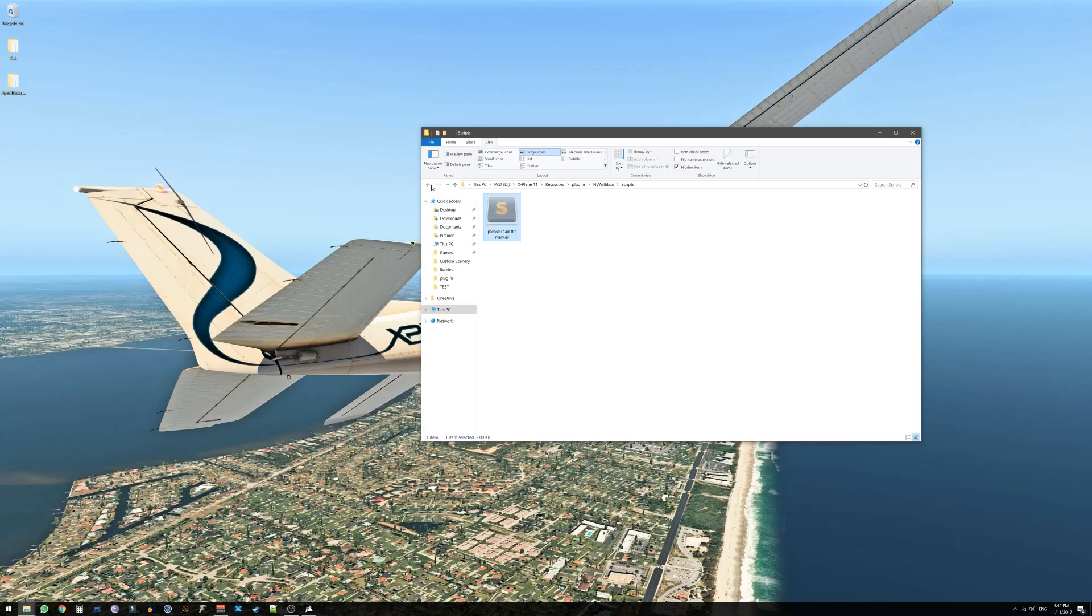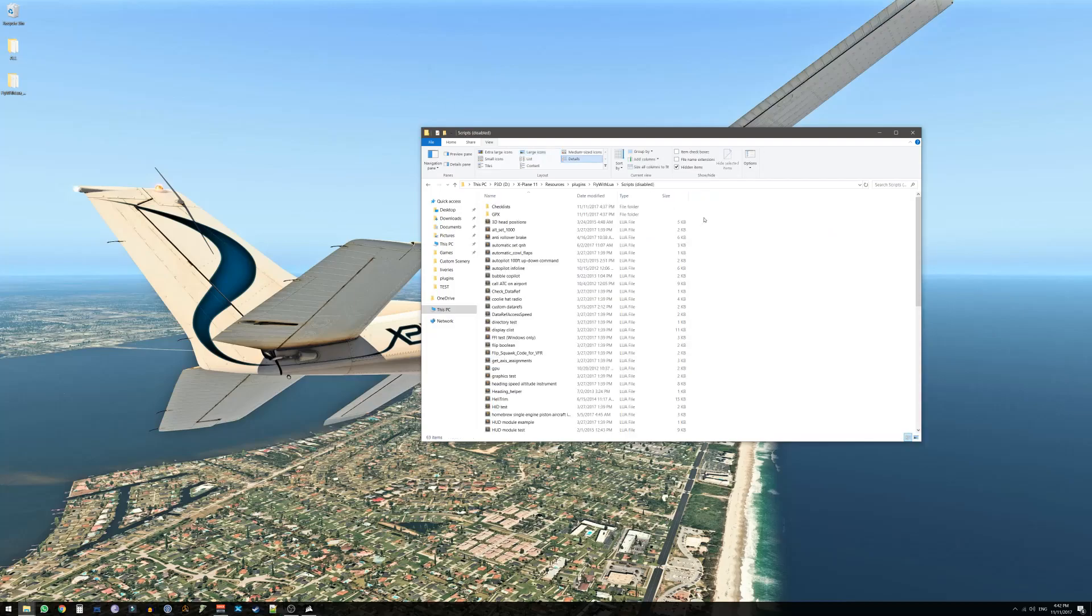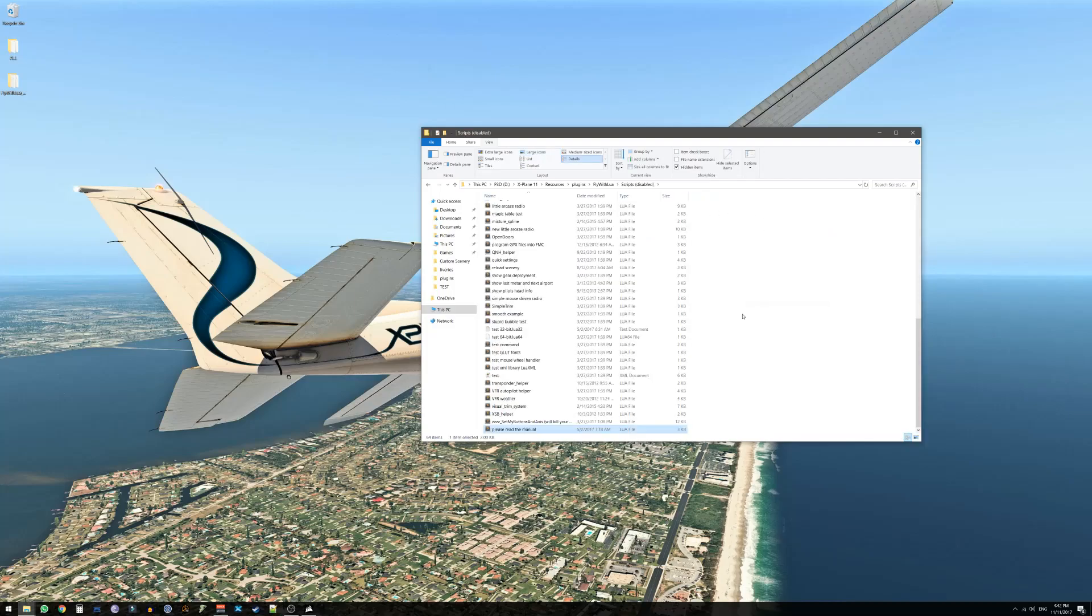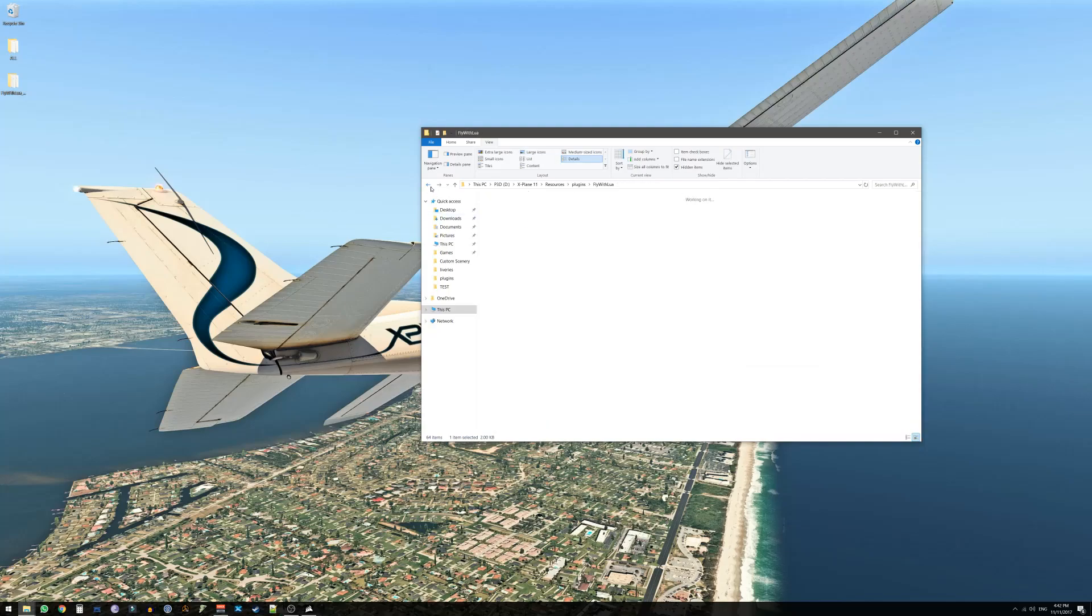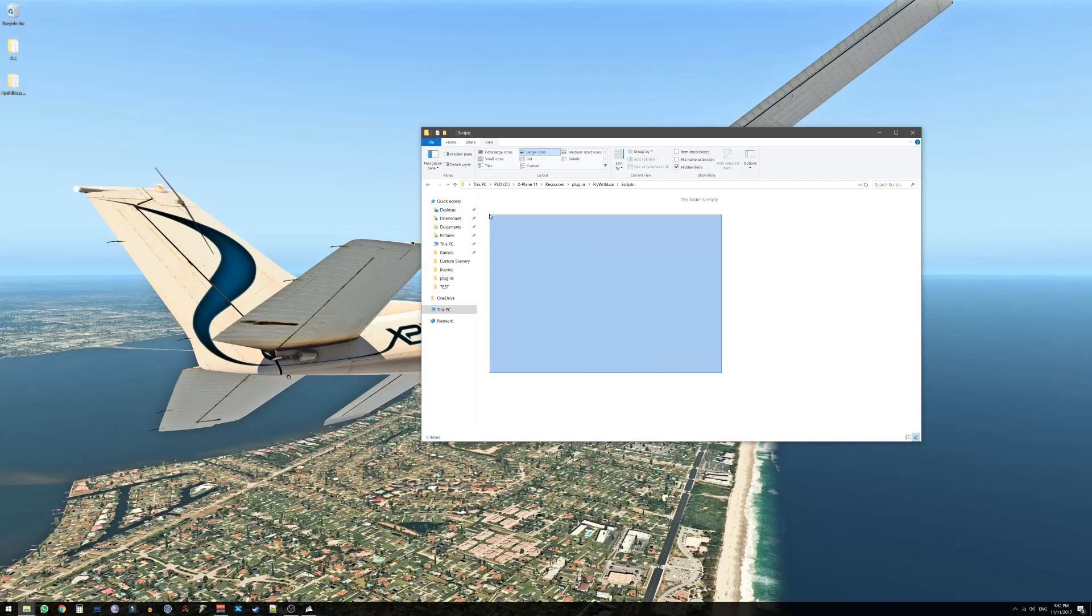Regardless the X-Plane version what you should do is basically Ctrl A which is select all and cut the files. We want to move all the files in this folder to Scripts Disabled. You have another folder here called Script Disabled. Go into here and paste. The result is that the Scripts folder will be empty. Now again if you've already installed FlyWithLua before and you have other scripts here you should not do that. Just leave it as is.